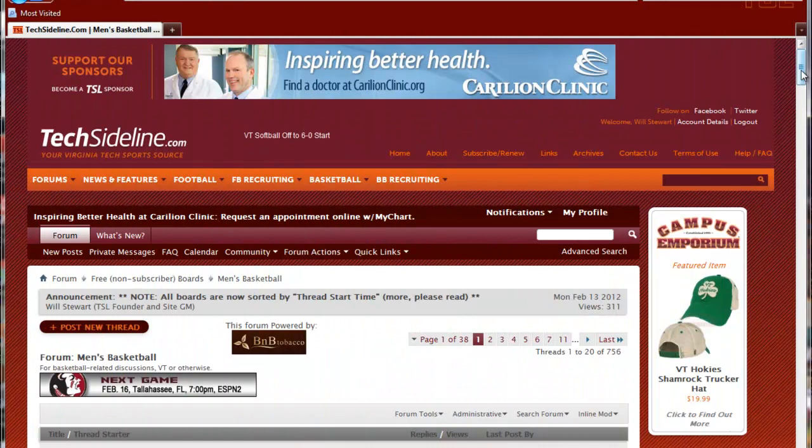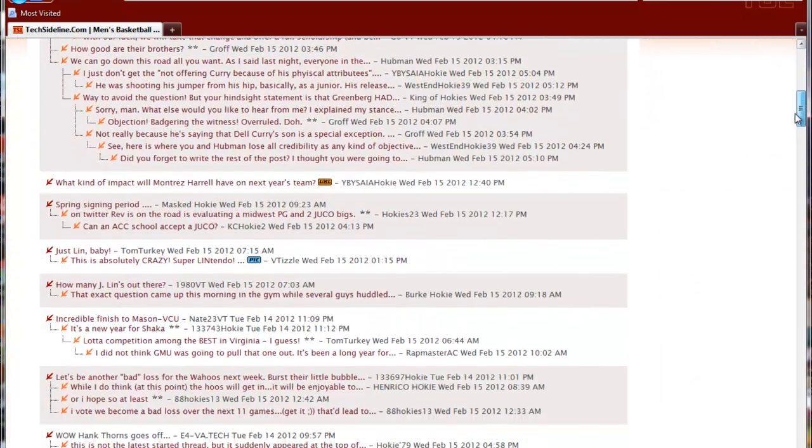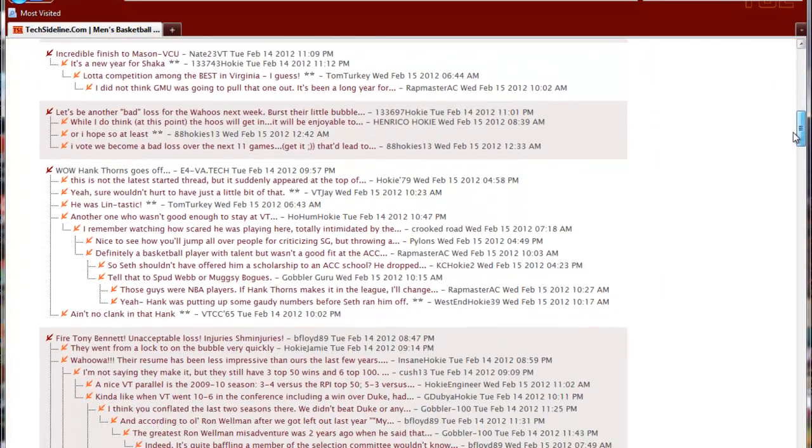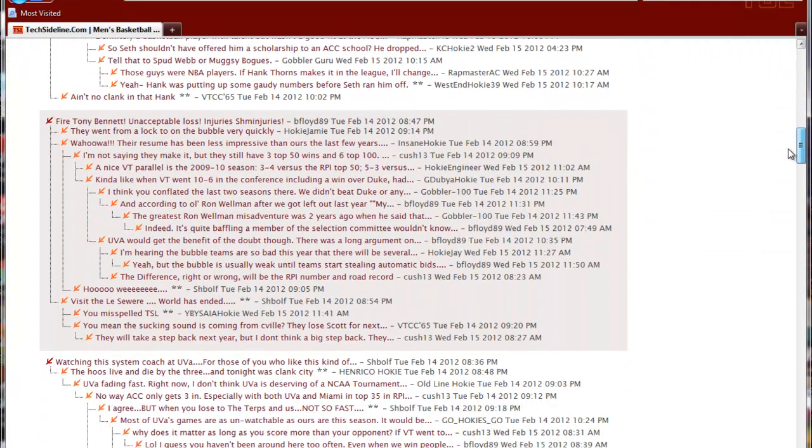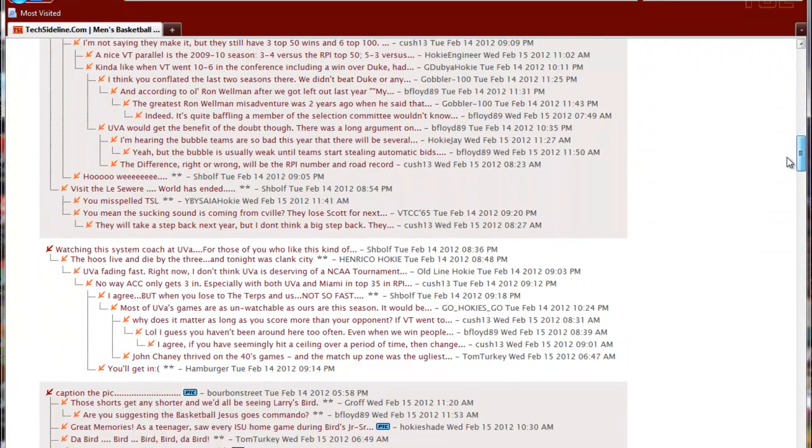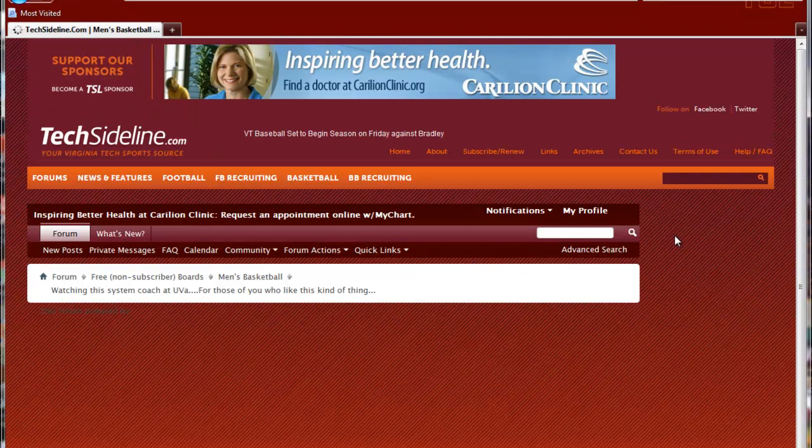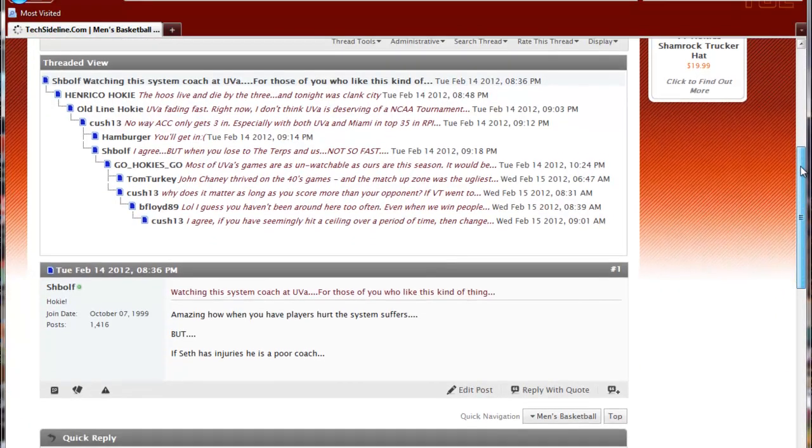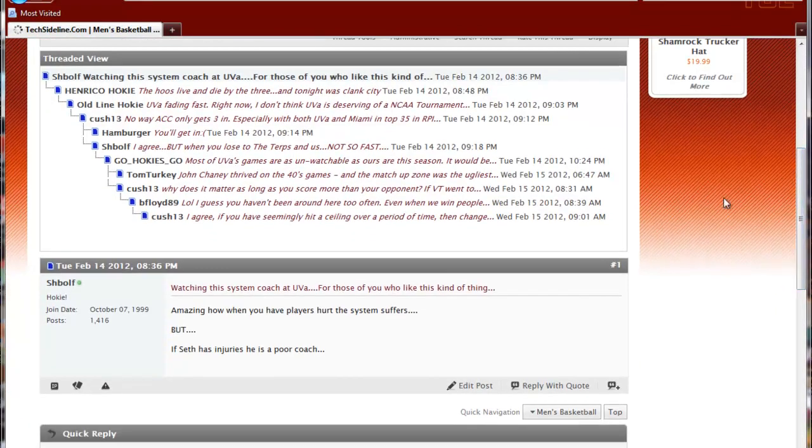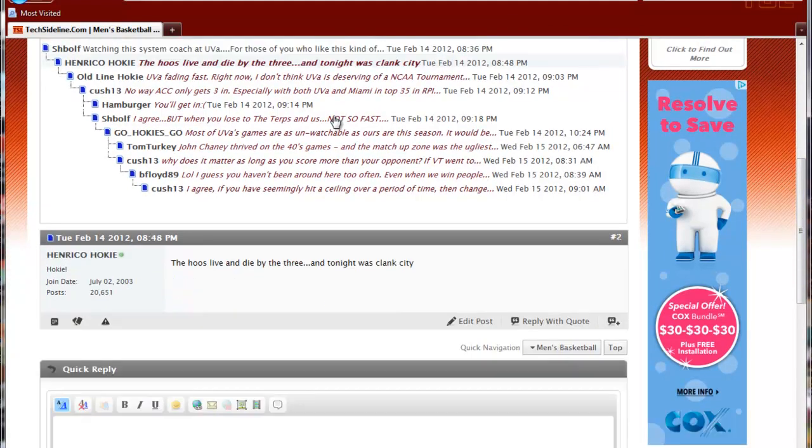Now let's talk about how you respond to a post that's down inside an existing thread. Here I am on the basketball board. I'm going to scroll down and select a thread, and I'm going to click on the posts that are inside this thread.